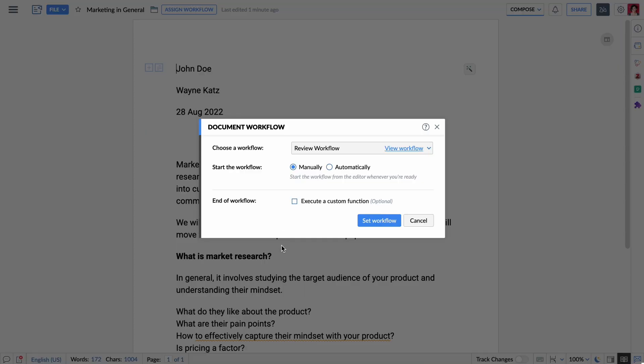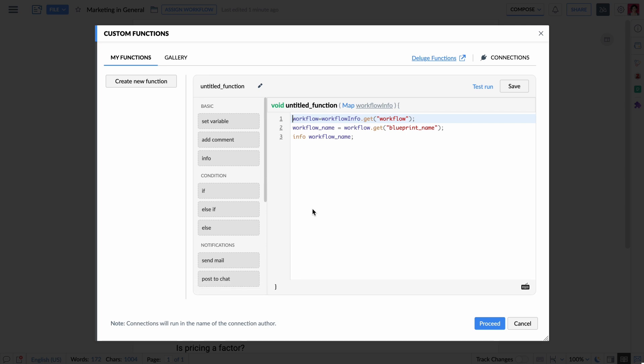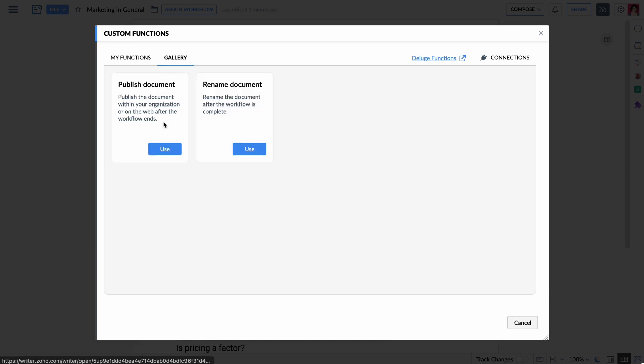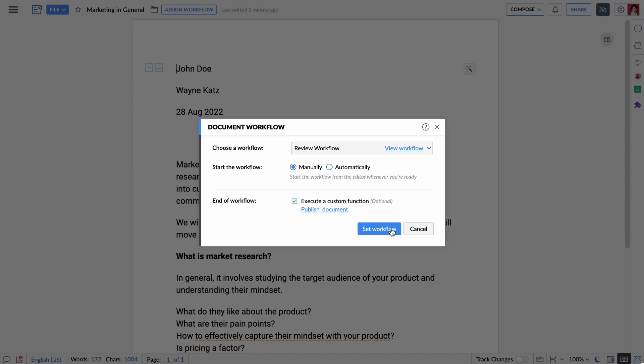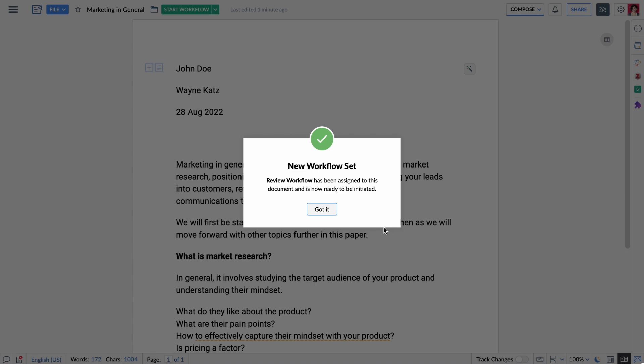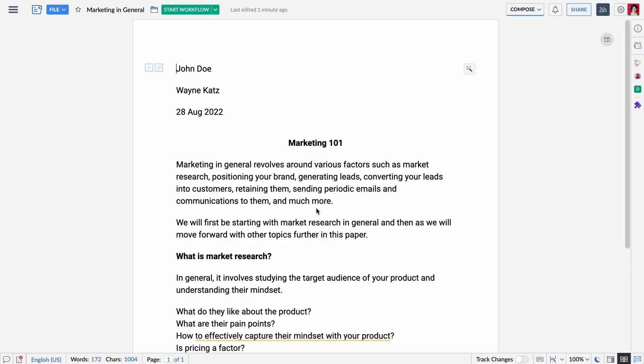Zoho Writer's workflows are even more powerful than you might think. You can execute custom functions after a workflow is completed, like moving your document to another folder, sending an email notification to someone, or publishing the document to a website or a blog.